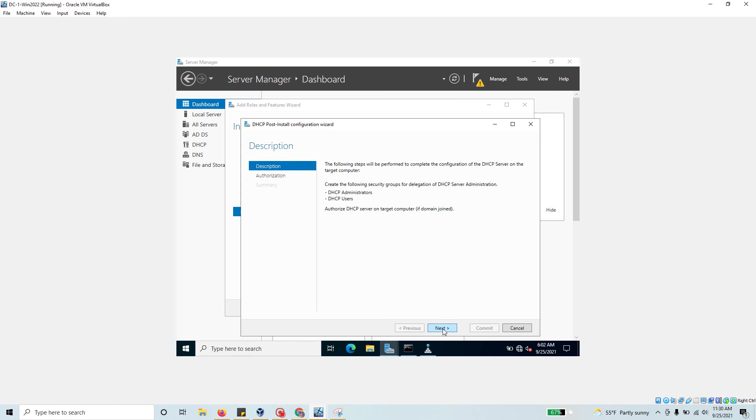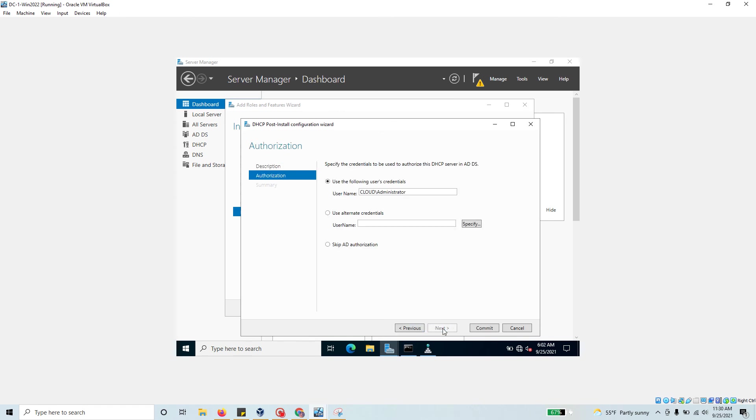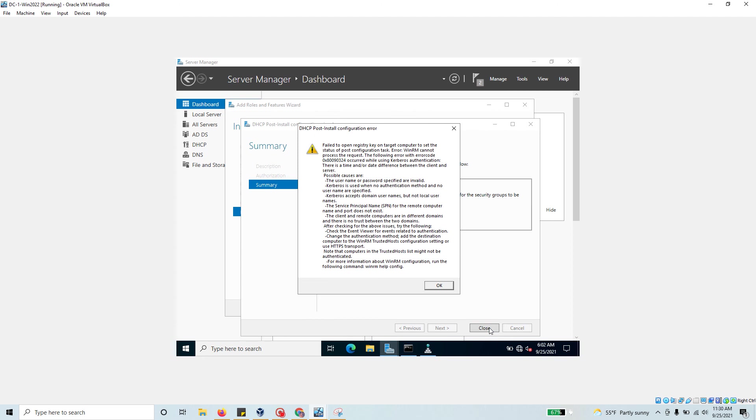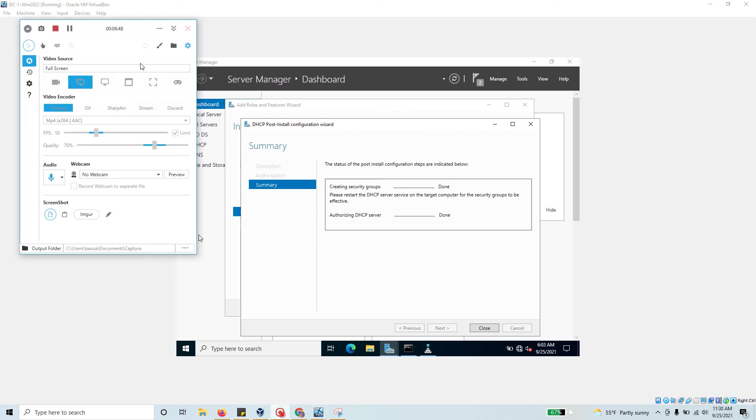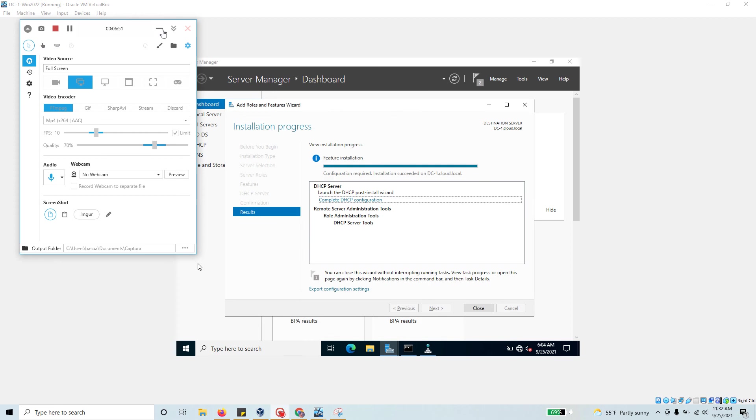Let's click next. You're going to authorize this DHCP server in your Active Directory Domain Services. The username is cloud administrator, that user is already available in Active Directory. Let's hit commit. It says fail to open key target computer. Let's troubleshoot this.